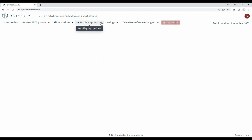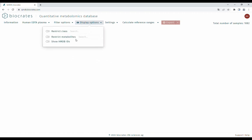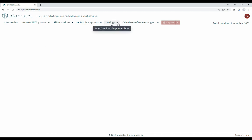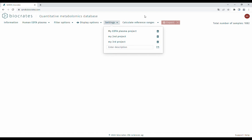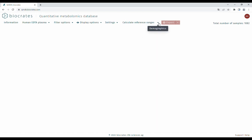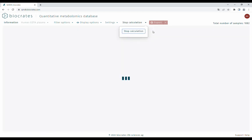The display options enable displaying only certain classes or metabolites of interest. You can also toggle whether identifiers from the human metabolome database should be displayed or not. The settings menu enables saving the selections you made for later. Click here to open the demographics submenu. When the show demographics table button is clicked, a table with demographics information for your current selection is calculated and displayed. This can also be exported.